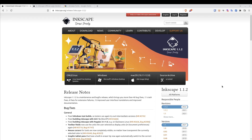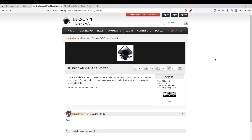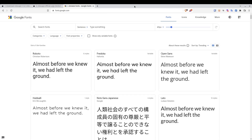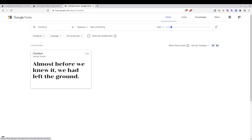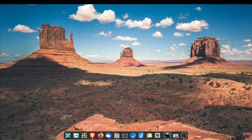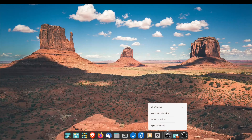For this tutorial, we're going to need a couple of things before we get started. First, we're going to need the Inkscape logo — I'll link this in the description so you can download the file. The other thing we need is a Google font. In this example, I'm using the Chonburi font. Make sure you download and install it to your system — whether it's Linux, Windows, or Mac OS. I'll try to link it in the description. Let's go ahead and get started and launch Inkscape.